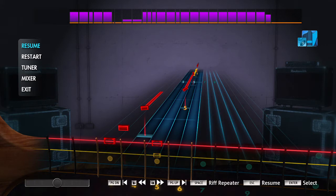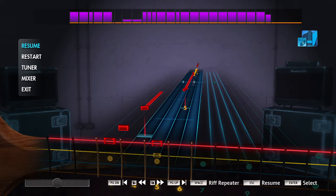If you're used to tablature, Rocksmith can be kind of annoying. Rocksmith uses a very similar method to tablature where it shows you numbers on four strings — at least in the case of a bass — and shows you what fret to press on that string by giving you a number. That's exactly how Rocksmith works, so you'd think it would be great for people used to reading tablature and wouldn't be much of an adjustment.